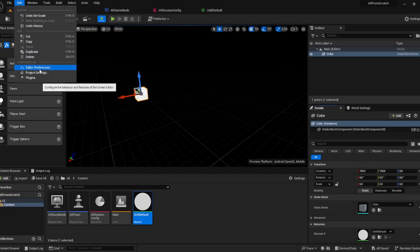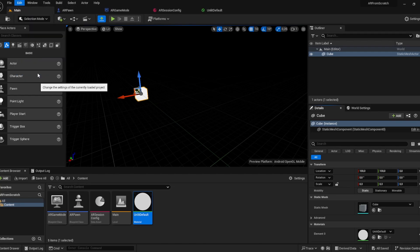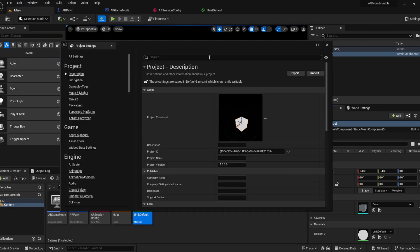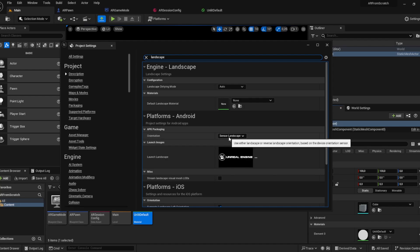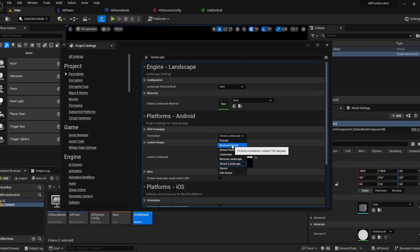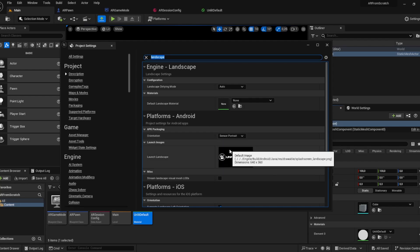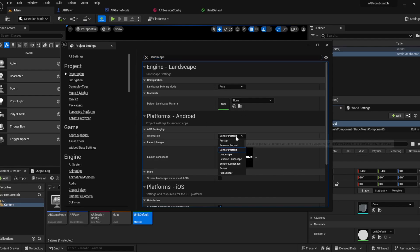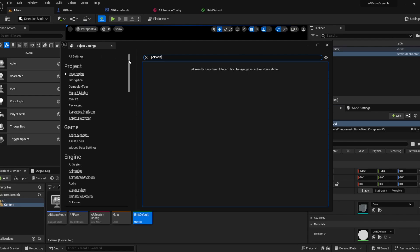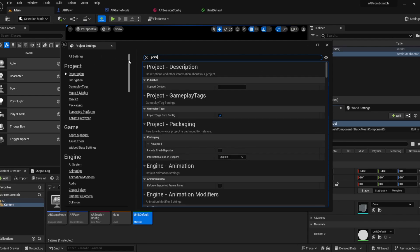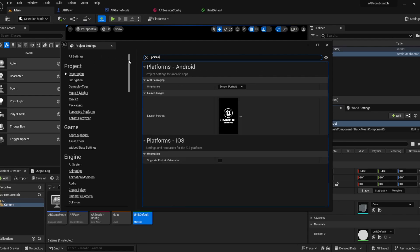We still have to edit the portrait and landscape mode. Let's go to project settings. The orientation should be portrait, sensor portrait. Let's call it portrait, looking good.